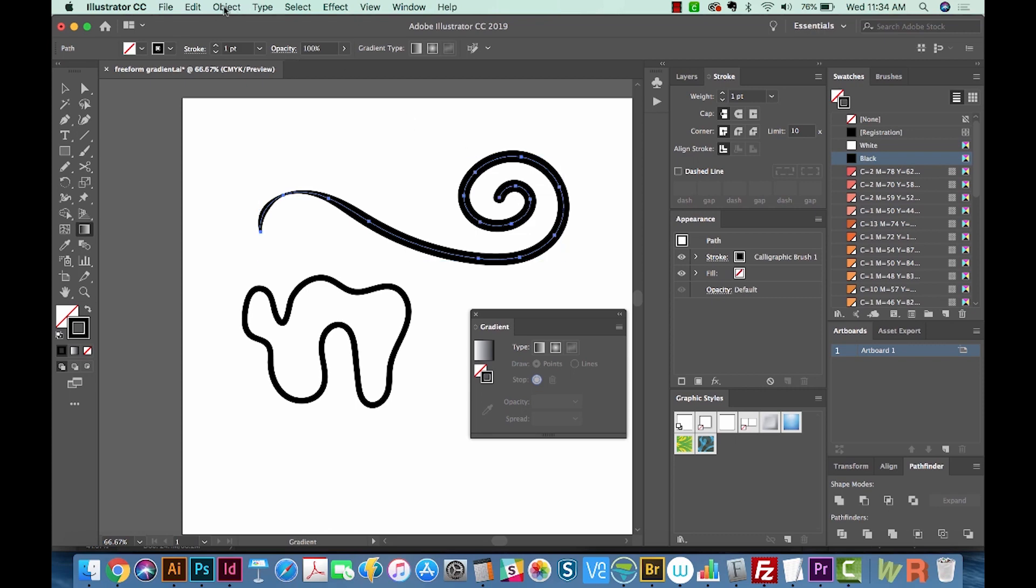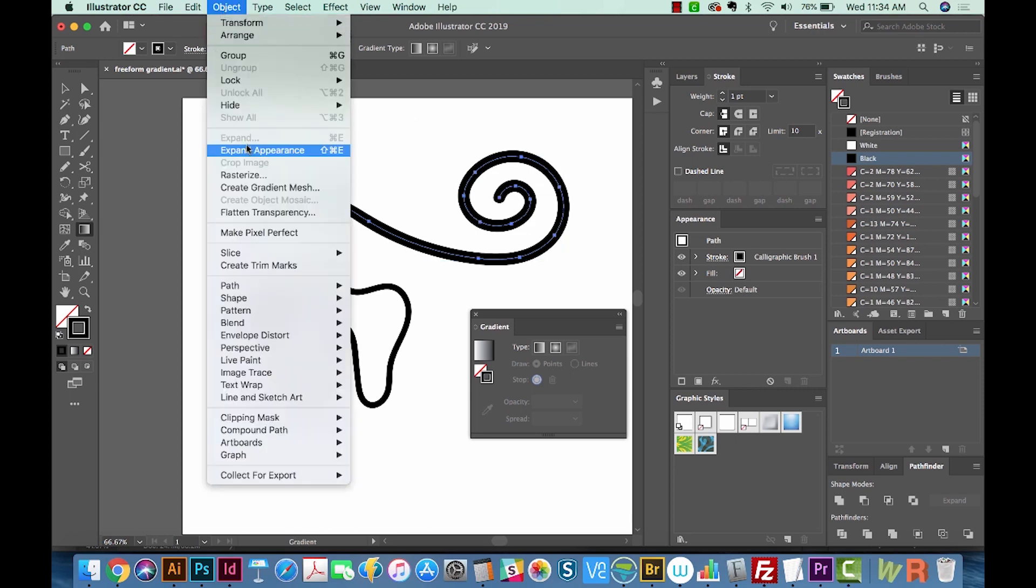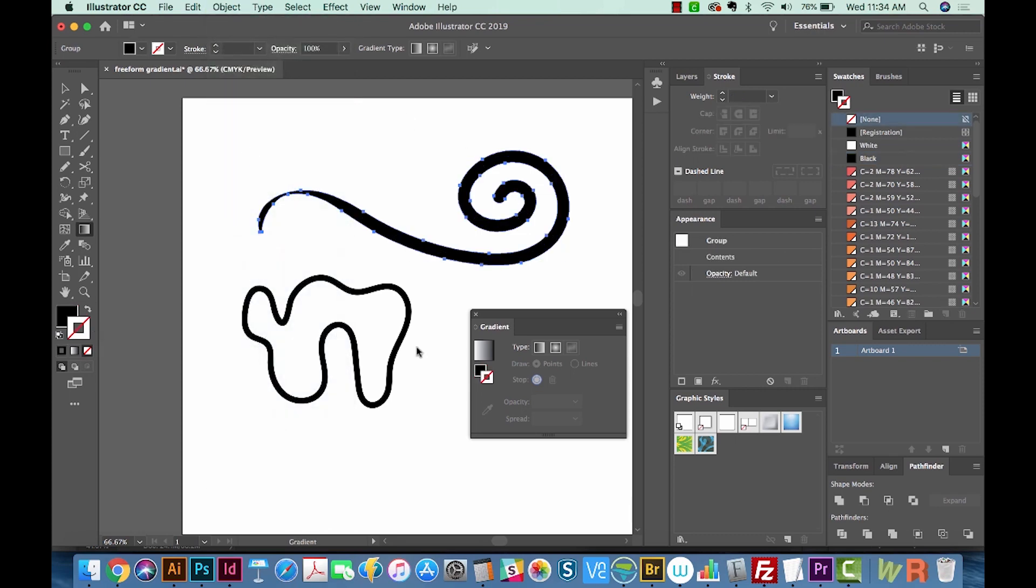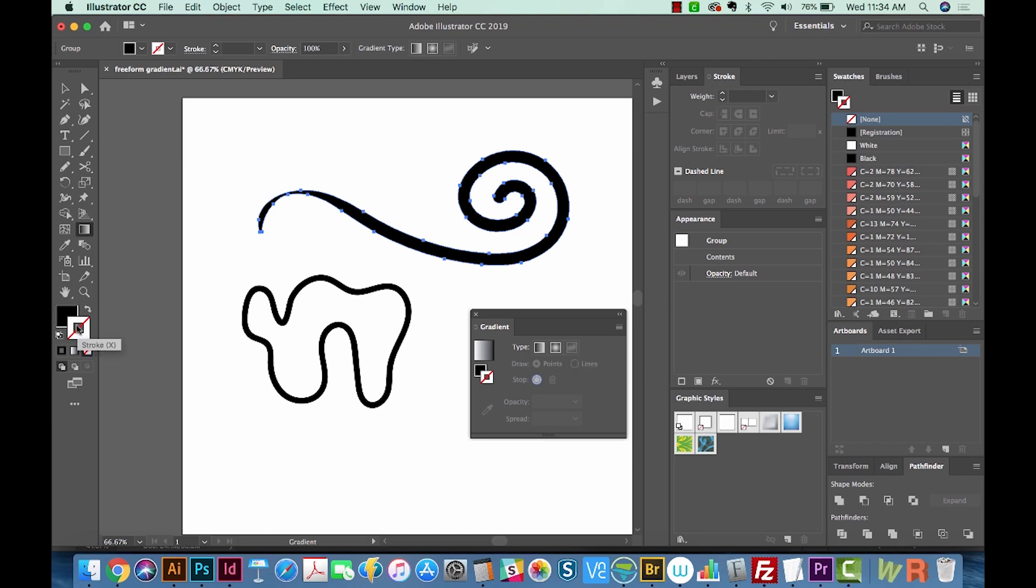So I'm going to go to Object, Expand Appearance. And now it's still grayed out, and that's because the stroke's in front. So hit X to bring the fill in front, and now you can see that we can use it.